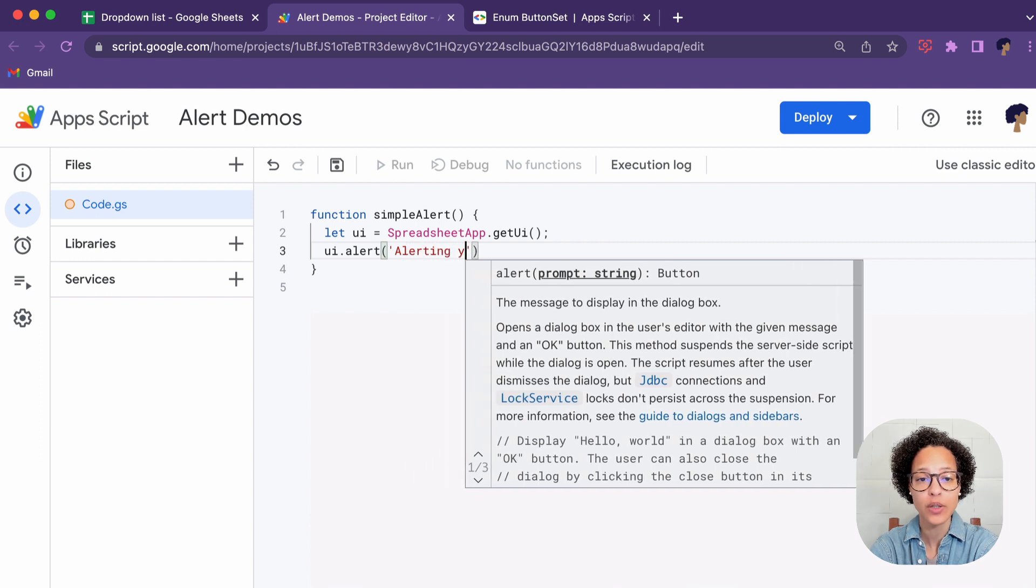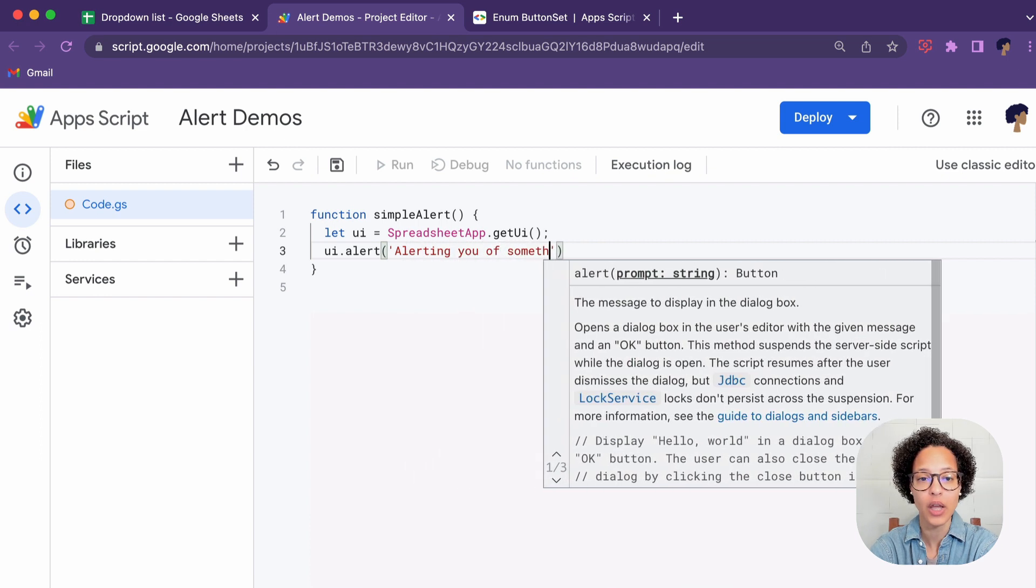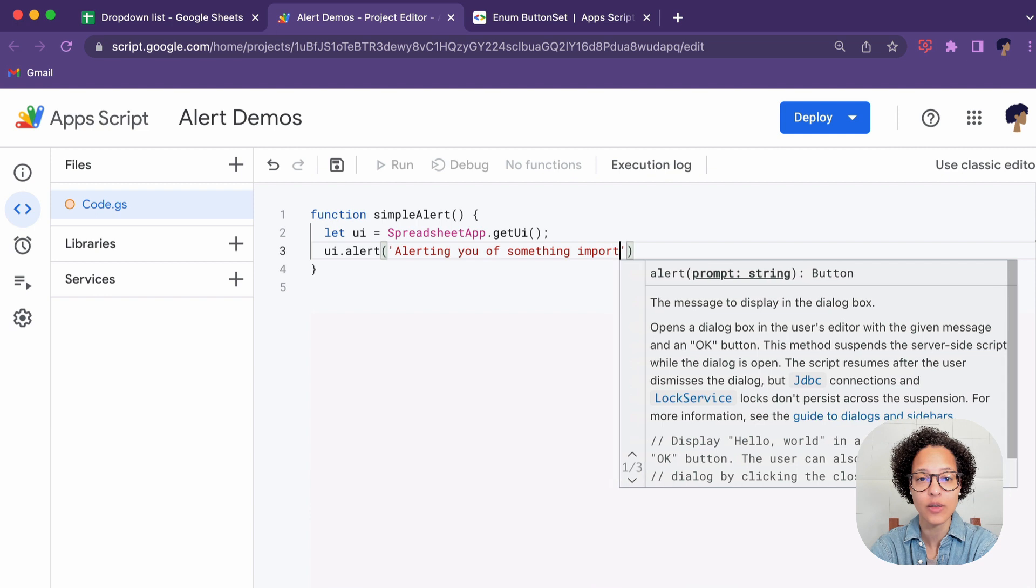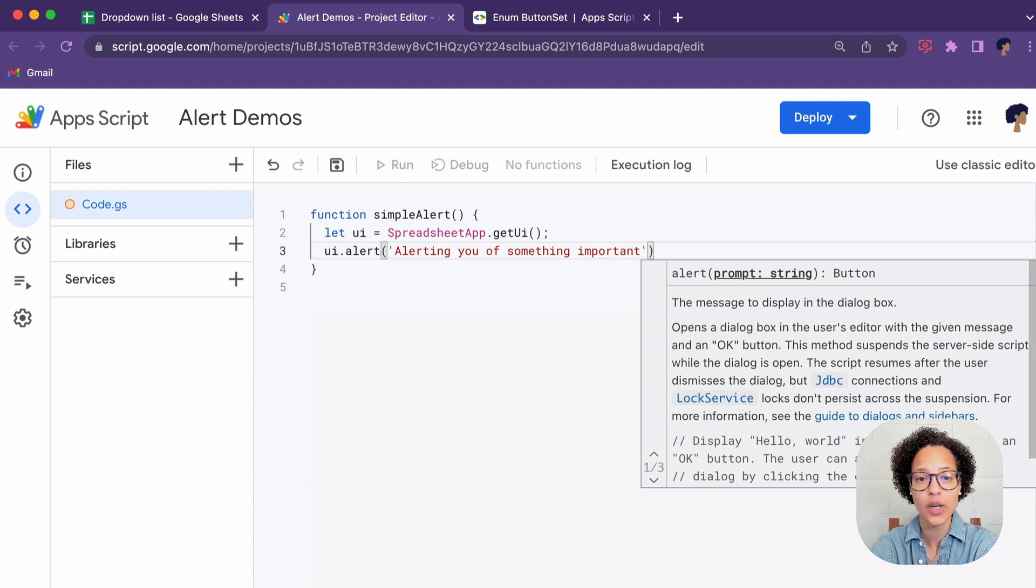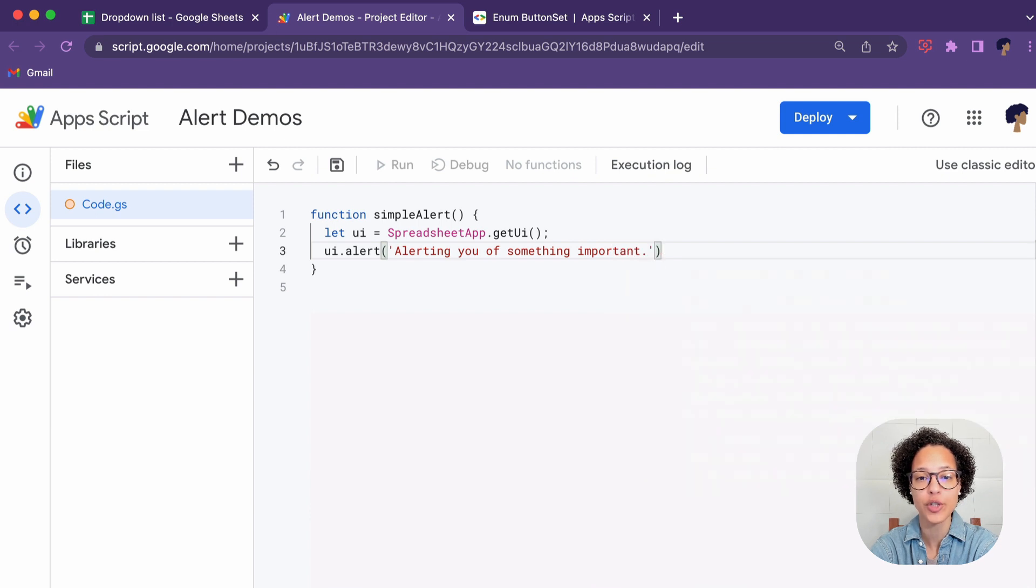And then we're simply going to use the alert method on the UI and in quotation marks you write out whatever should appear in the alert.